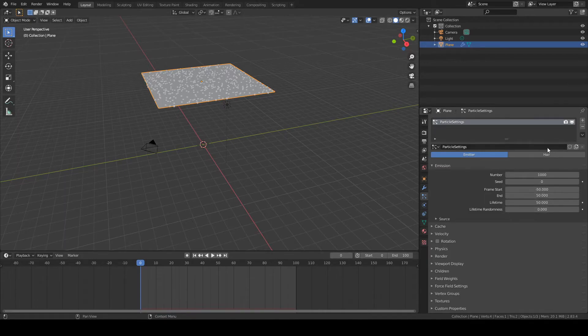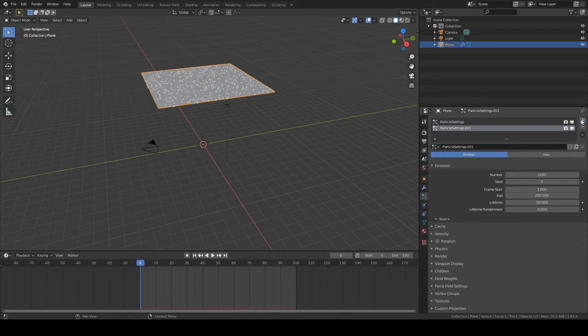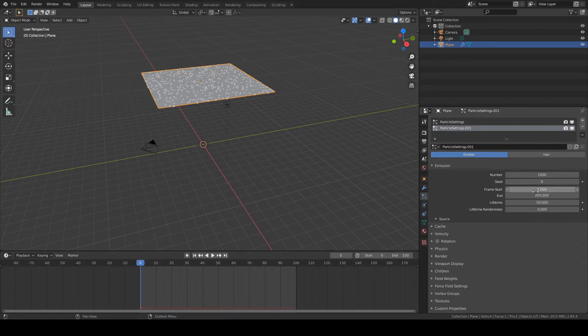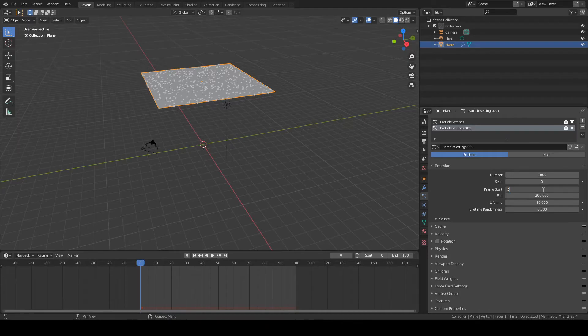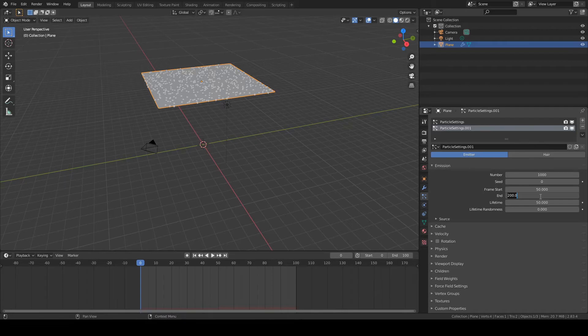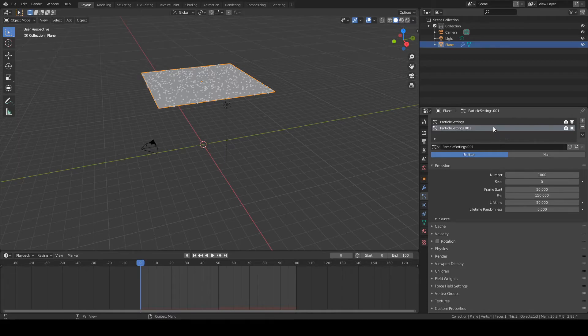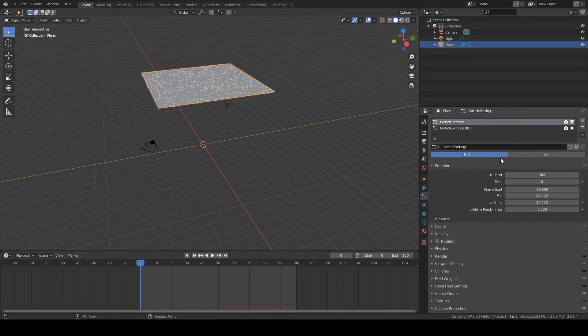Because now we're going to add another particle system. This one is going to have a frame start of 50 and the end point is going to be 150. So it's going to run 100 frames, such as the first one.